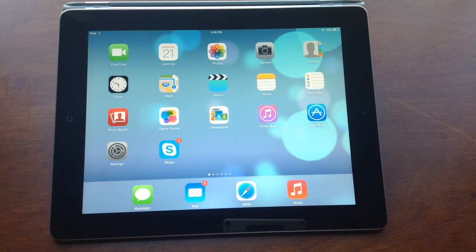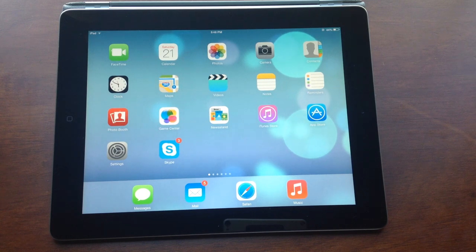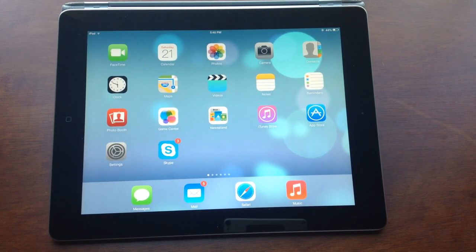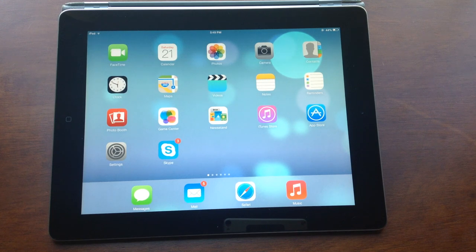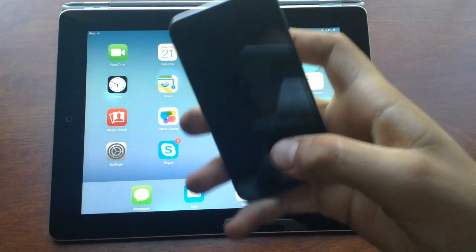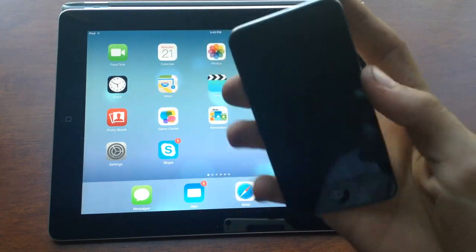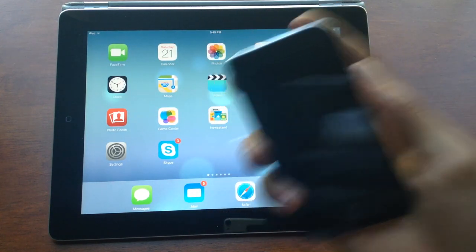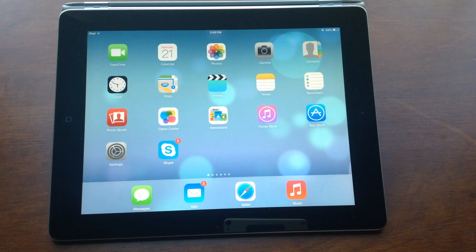One last thing — iOS 7 is not supported on the iPod Touch 4th generation. Some people don't believe me, but it's true. Here's my 4th gen iPod right here — unfortunately it's not turned on at the moment so I can't demonstrate it right now.